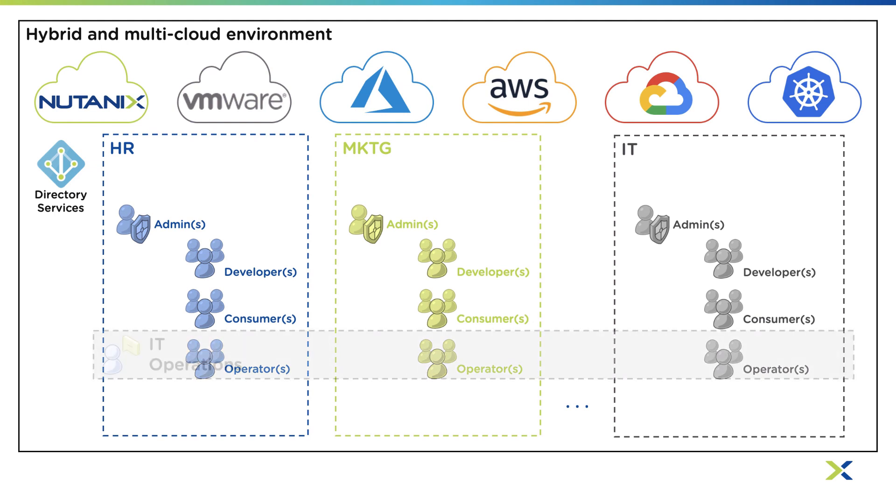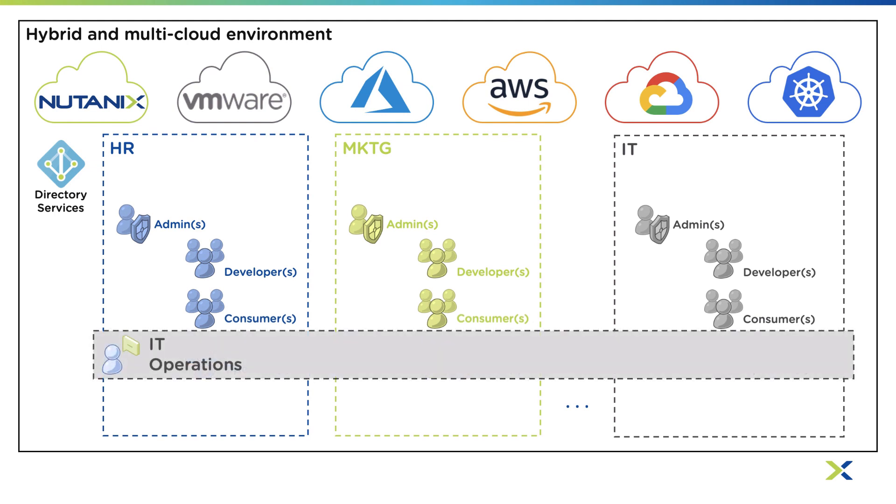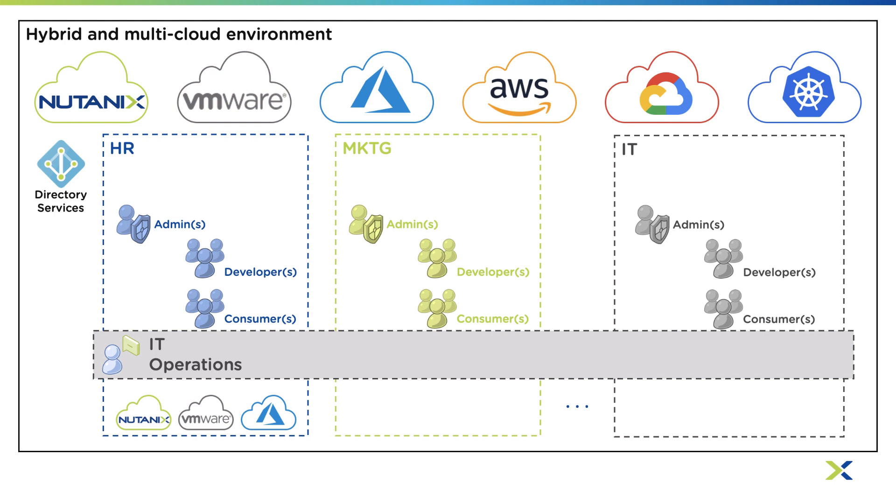After configuring RBAC, you can start to allocate providers into the different tenants. Maybe some of those providers are shared across tenants. In other cases, some tenants may have their own cloud account. Projects are flexible and let you have granular control on entitlements.